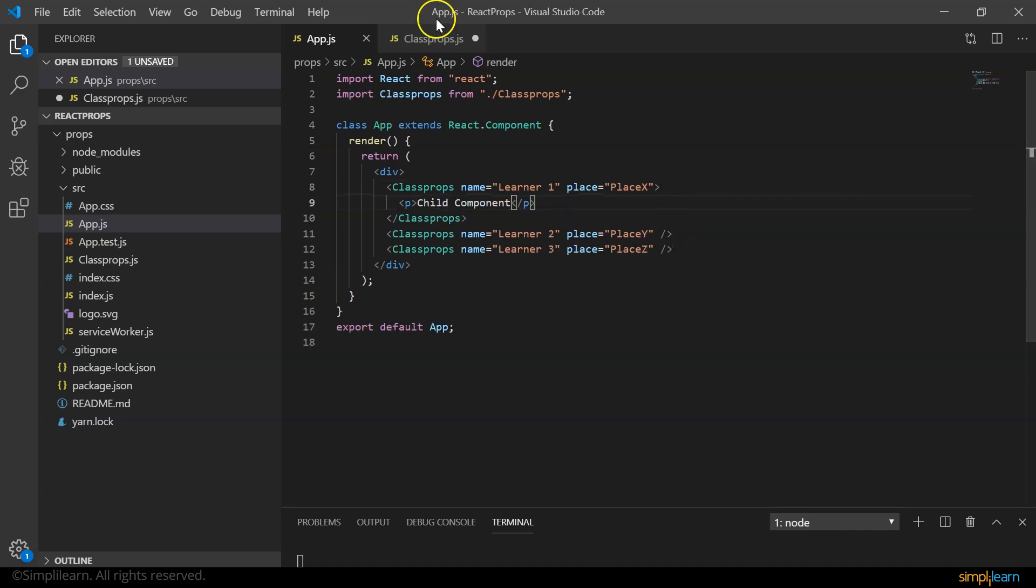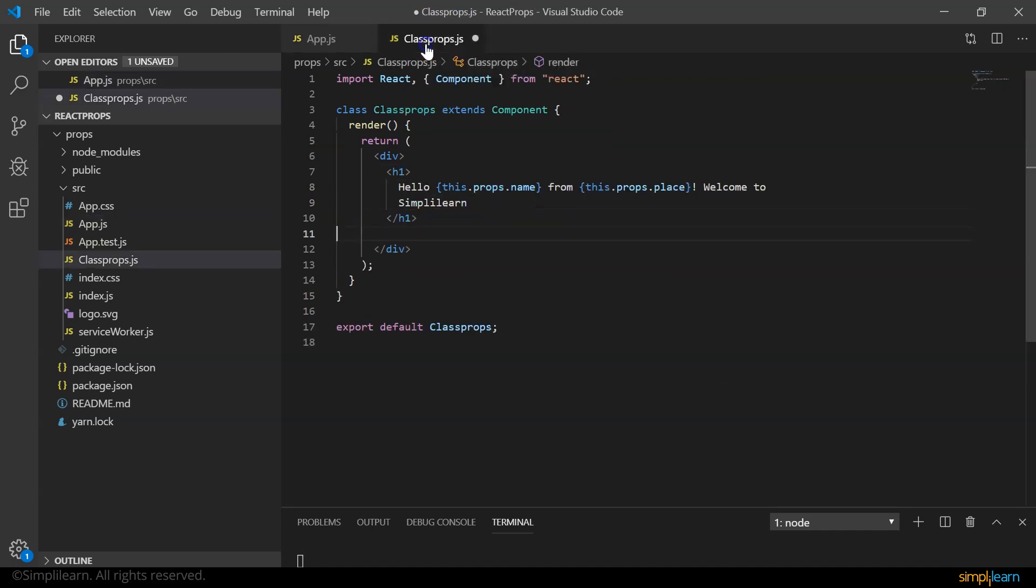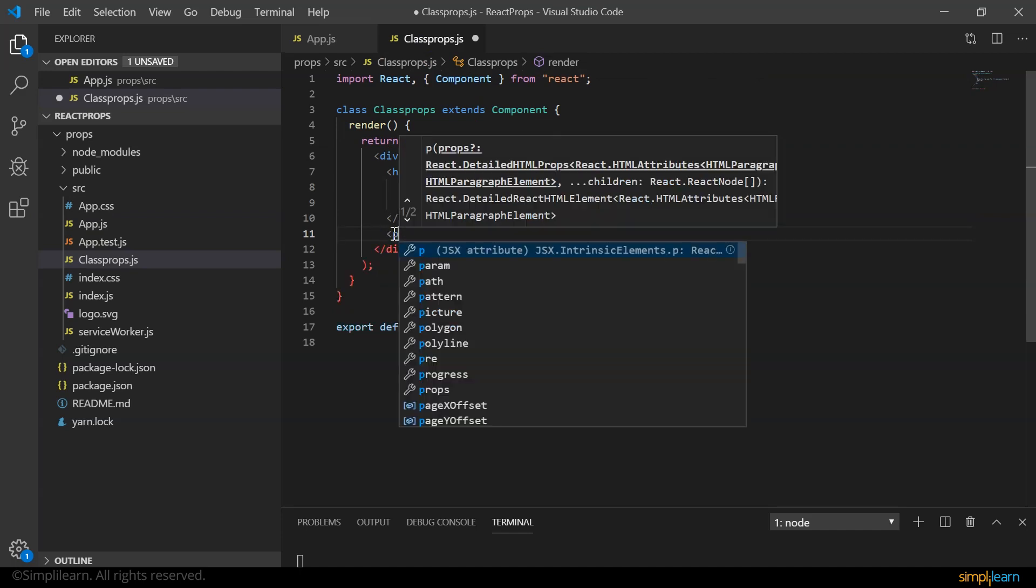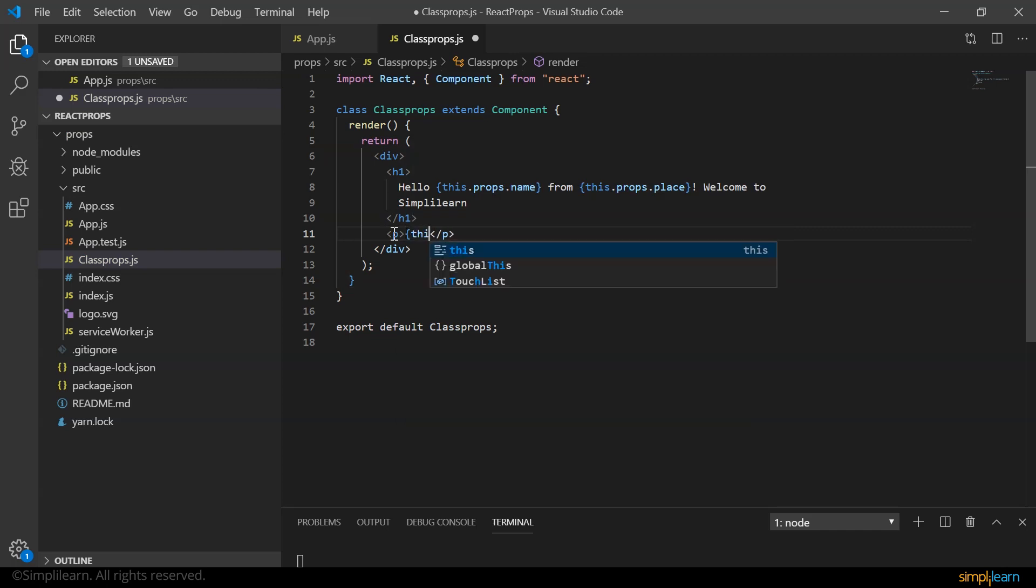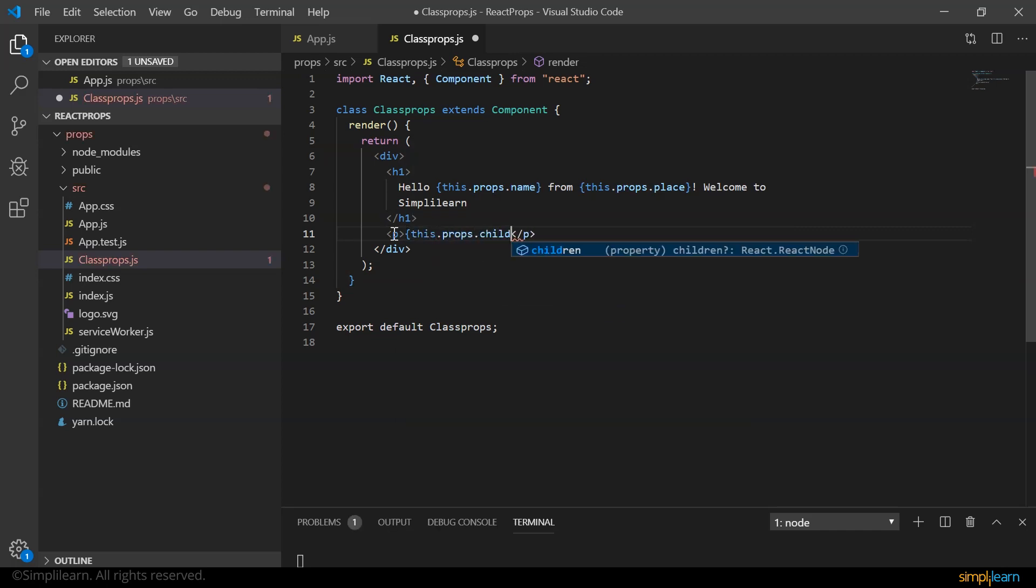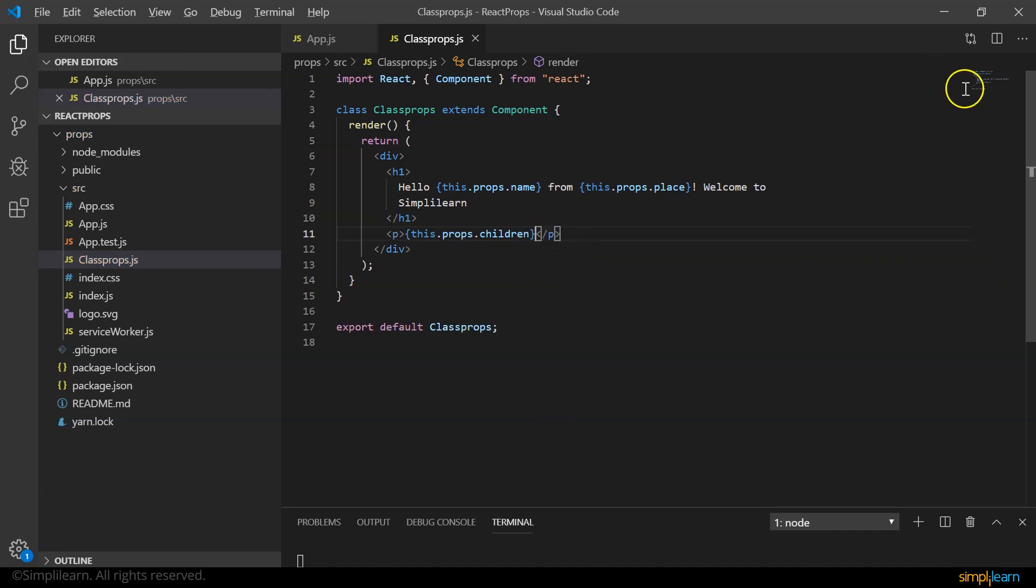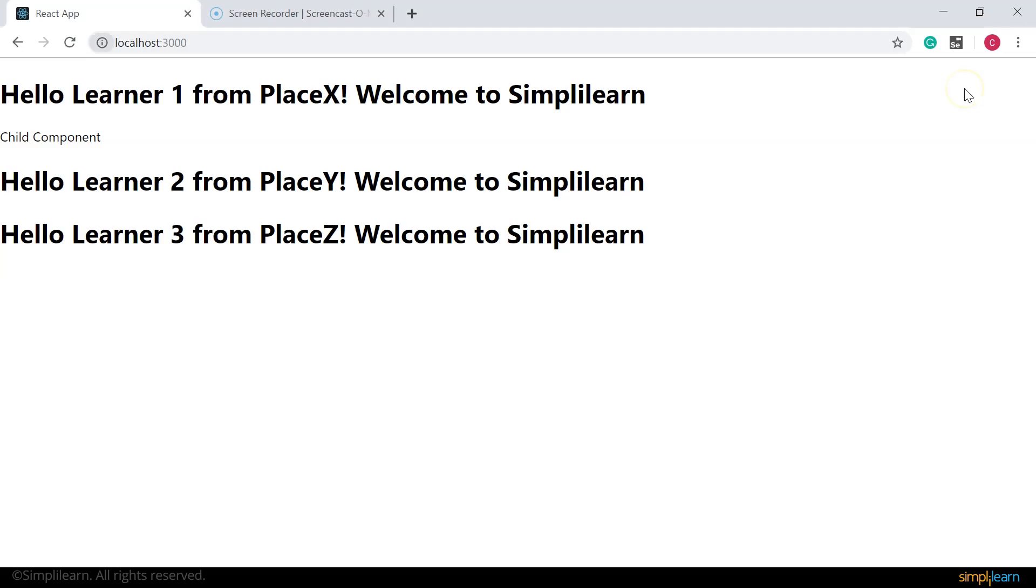And in my child component, after my h1 tag, let me use a paragraph tag and here let's use the reserved keyword this.props.children. Let's save it. And now if you look at the browser, you can see the message displayed child component.